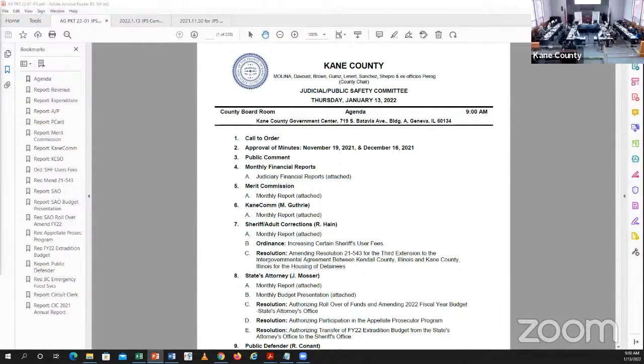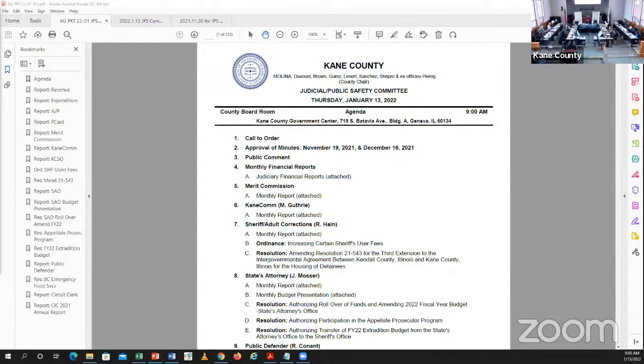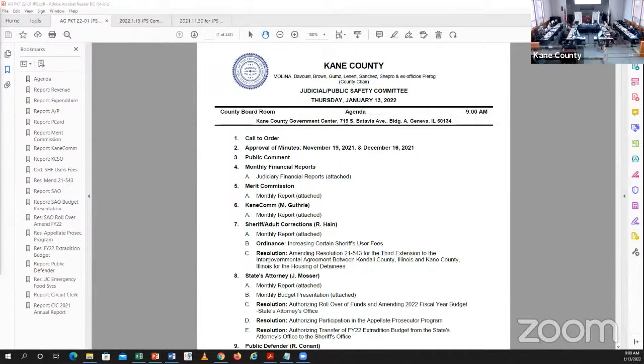Next item on the agenda is approval of minutes. I'm asking to defer approval per staff request to next month. So we will move on to public comment. We have one speaker signed up to speak, Mr. Bertha.